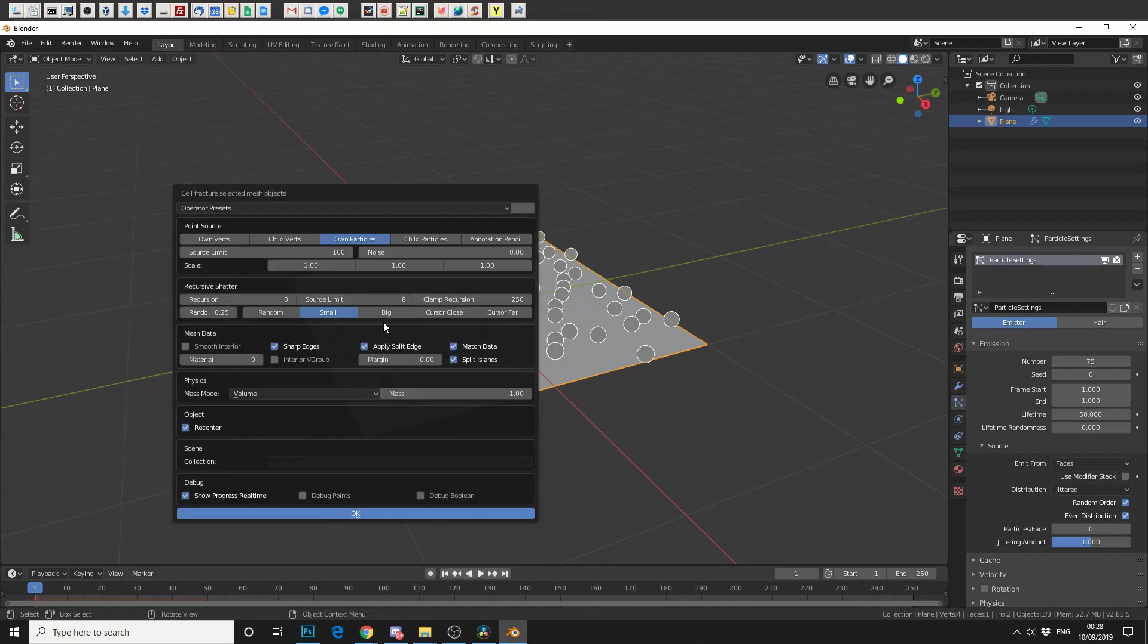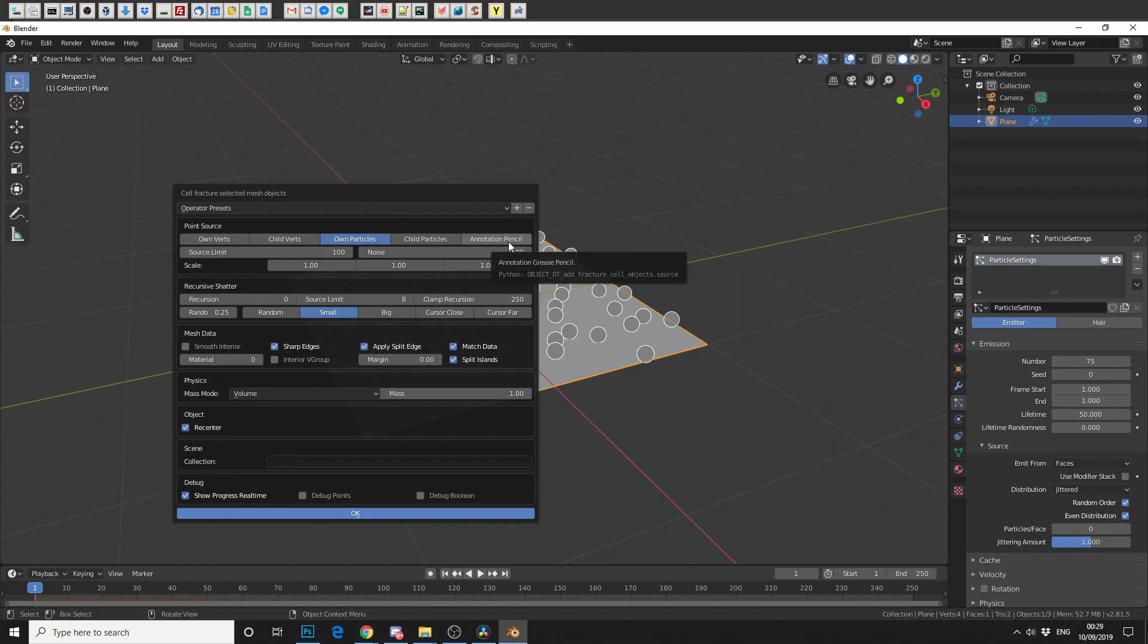Now, if I can get this up to 10 likes, I'll maybe go a little bit more into depth with Cell Fracture. But for now, we'll leave things on default. But just a quick overview, you can generate from Vertices, Particles, or Annotation Pencil.